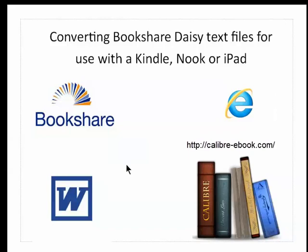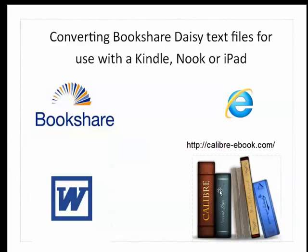I'm going to copy that and paste it into Microsoft Word, save it as a web page that I can bring into Caliber, which is an e-book reader and e-book converter.